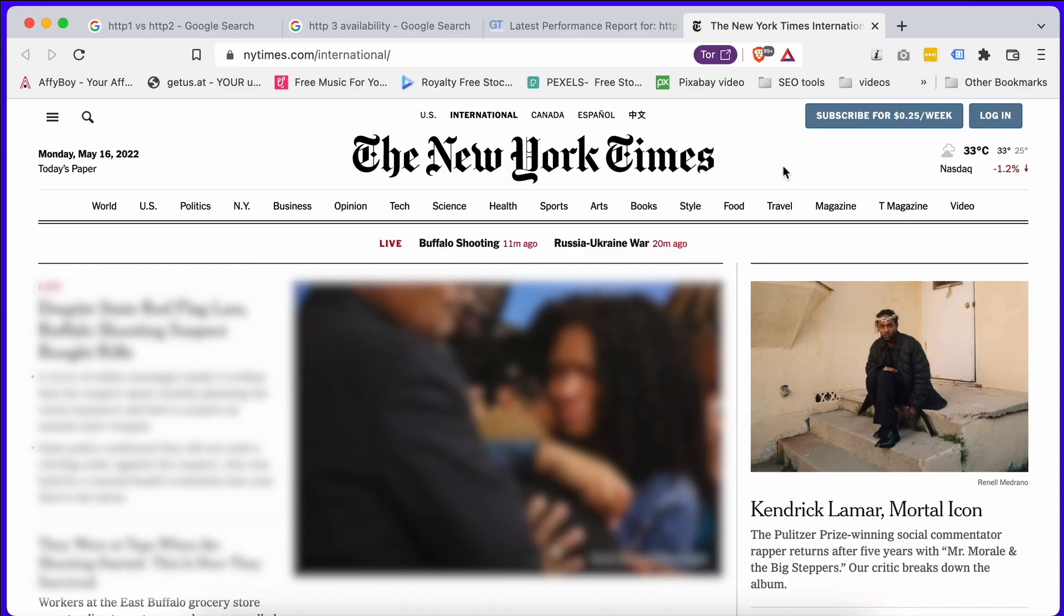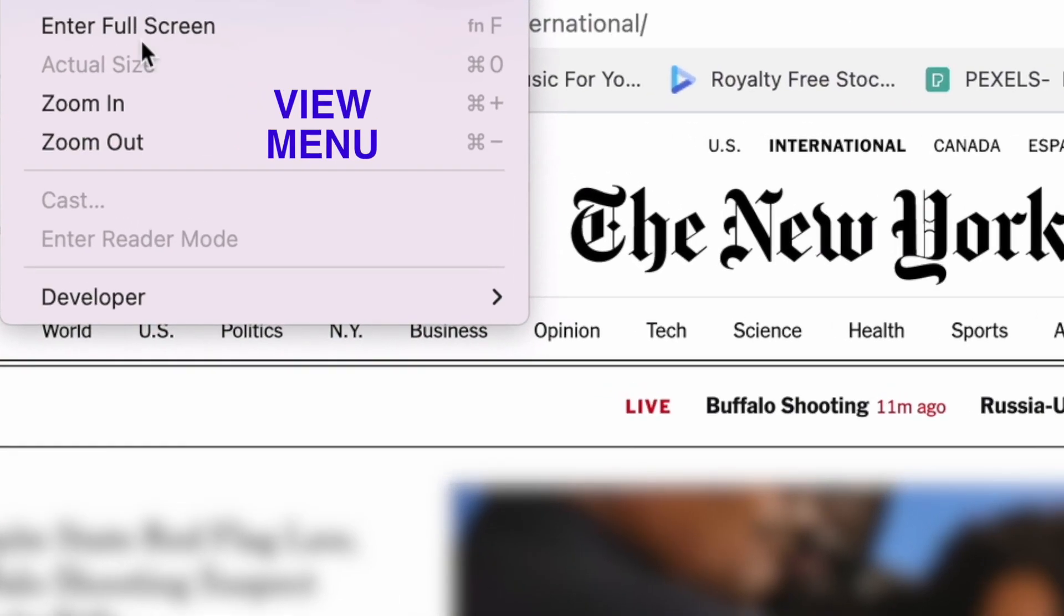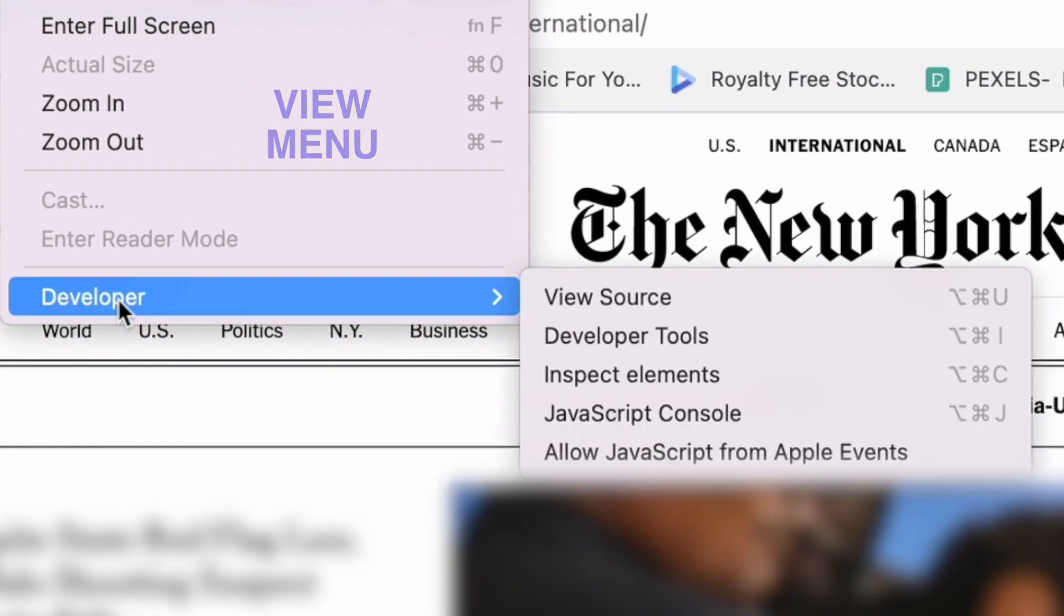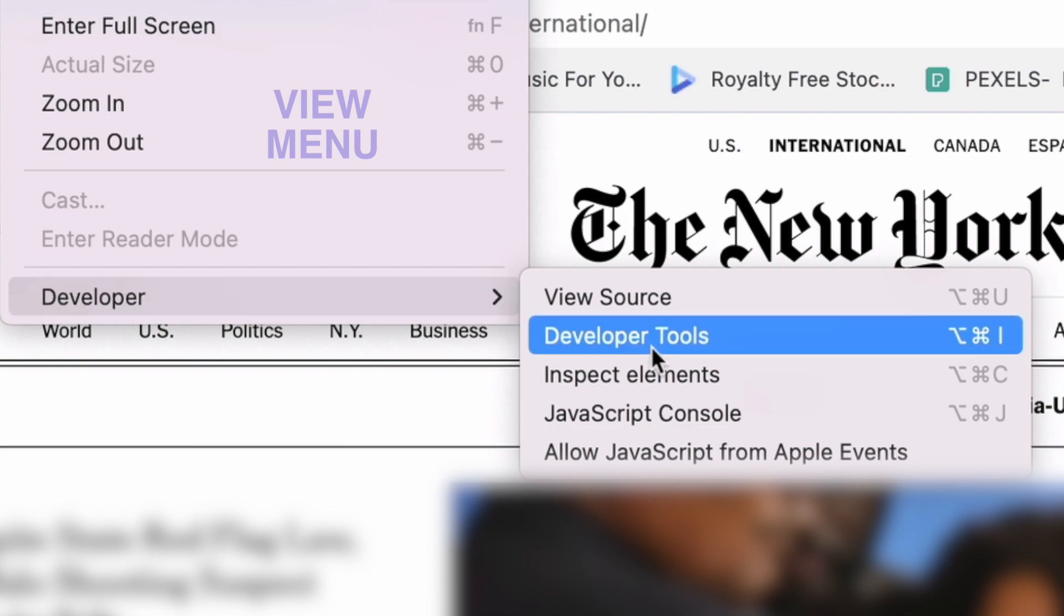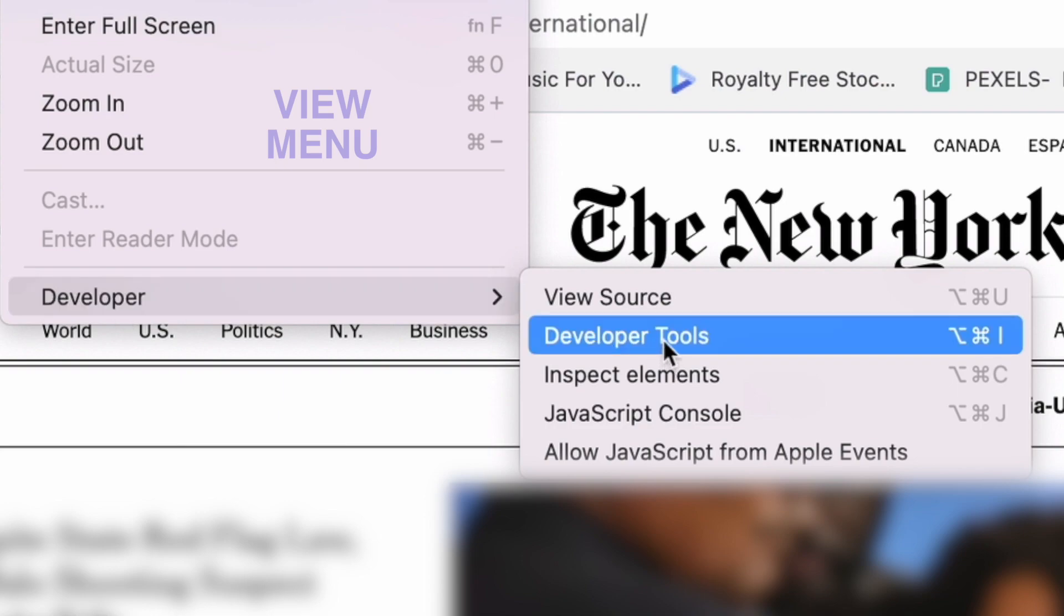Now, I'm using Brave browser, but it's the same in Chrome and very similar in Firefox. Let's have a look. We're back in our New York Times site, and we're going to have a look under the view menu, developer and developer tools.